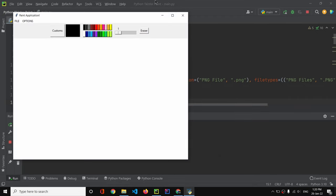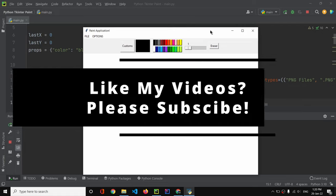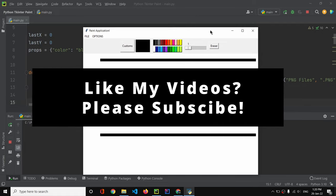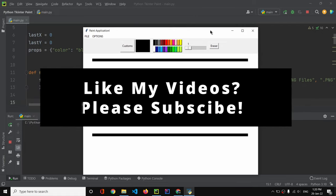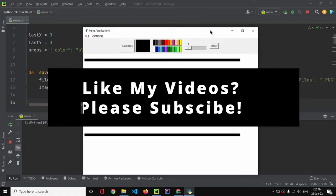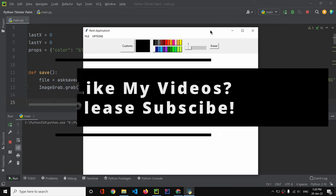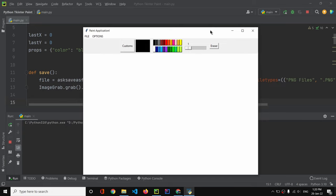That's how we created our fun Tkinter paint application — a project where you can draw anything, change colors, save your work, and do a lot more. That was it for today, guys. Thank you for watching this video, and I'll see you in the next one.